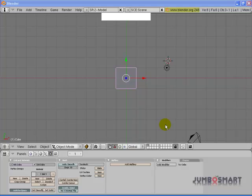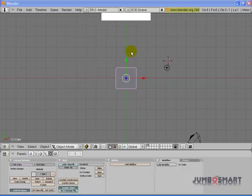This is our cell phone modeling project. To begin our cell phone modeling project, we're going to take an image that we found online of a cell phone and place it in the background of the 3D view and use that as a guide to trace our cell phone model onto.